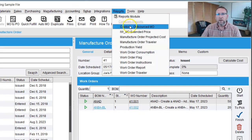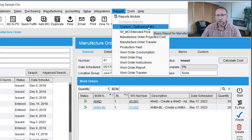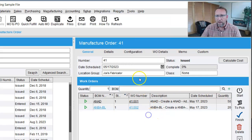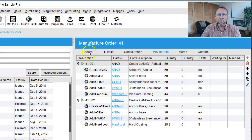I'm going to click on Reports and go to a custom report that we give out to all of our customers and clients. It is an outsourced MO report — it's kind of a magical report. There are two work orders down here: one making the ANAD and the ANBA. Under the work order details, you see everything that is being consumed to go into these work orders — everything that's going to be consumed to produce the finished good.